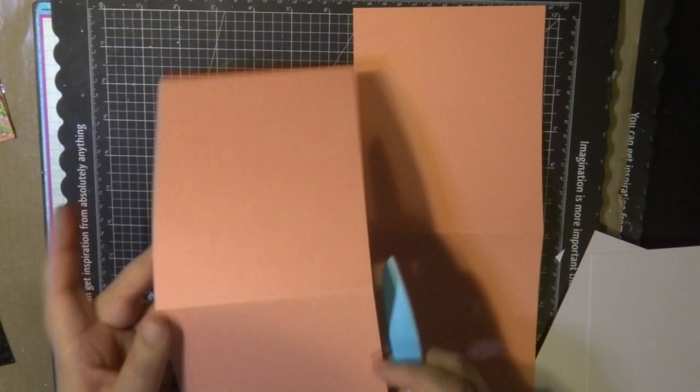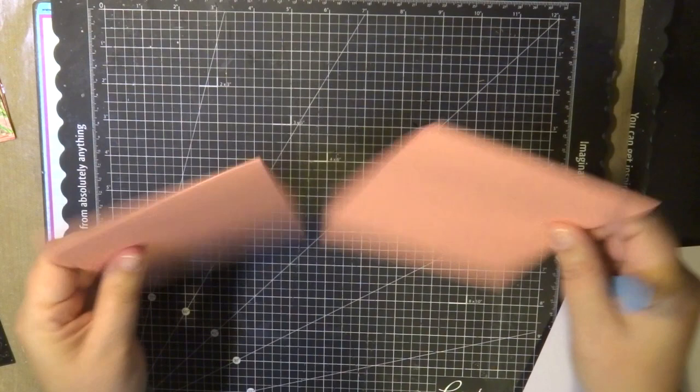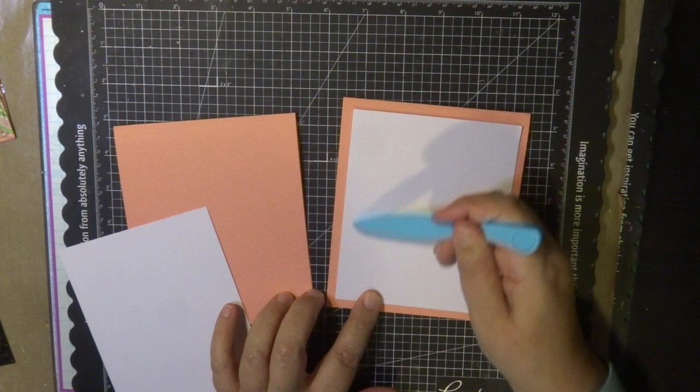So I have a 5 by 6 inch card base. The white inserts that are placed on top I've cut them down from white cardstock and they're 4 and a half inches by 5 and a half inches.